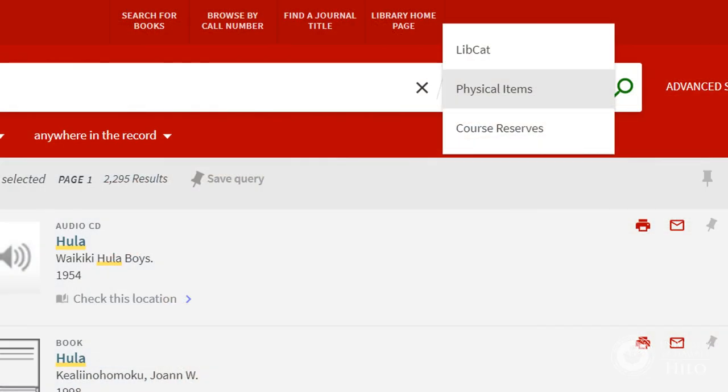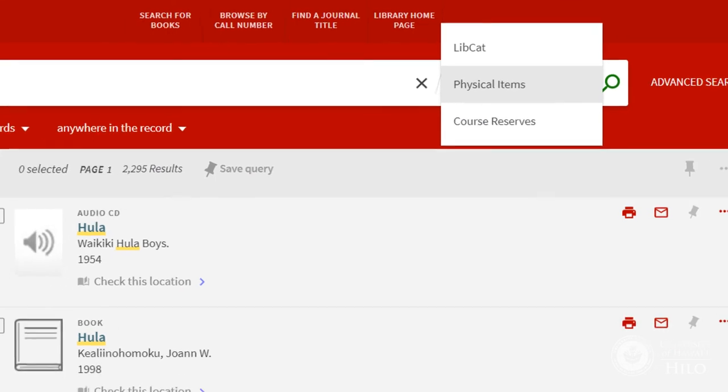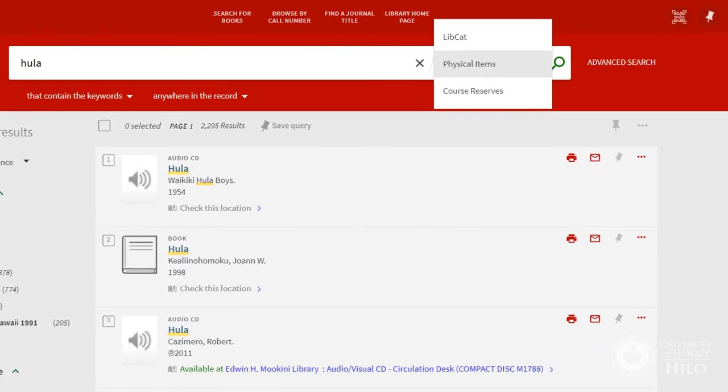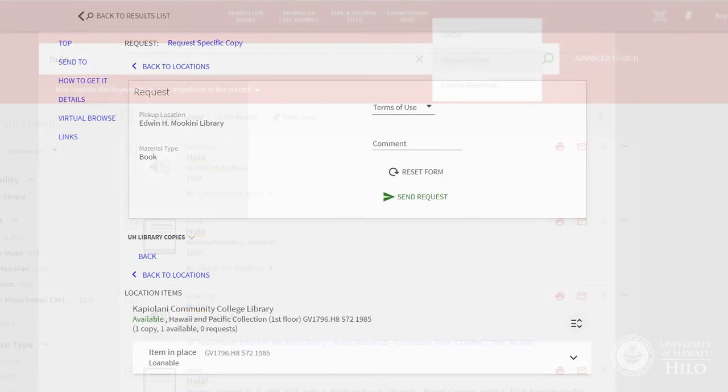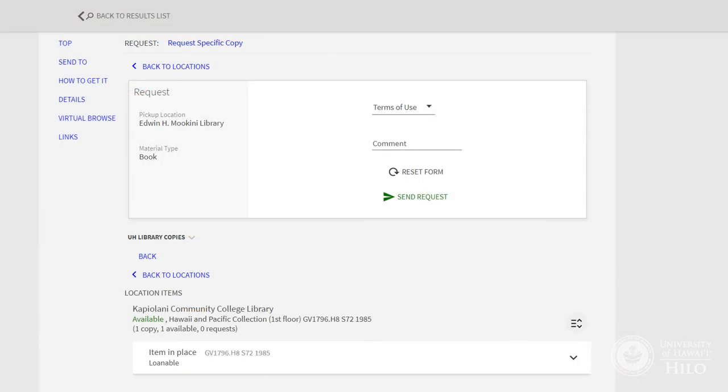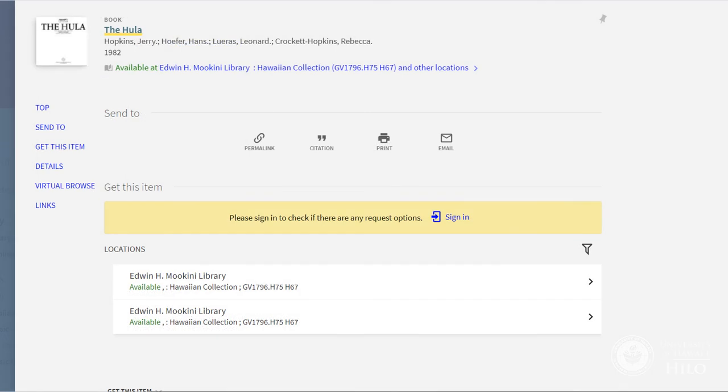The physical item search is for materials that are available both in your local UH library and also within the larger UH system of libraries. Some items from other libraries can be requested and sent to the UH library nearest you. Select the title to see how to request items that are at another library. You'll need to sign in to LibCat with your UH username and password.